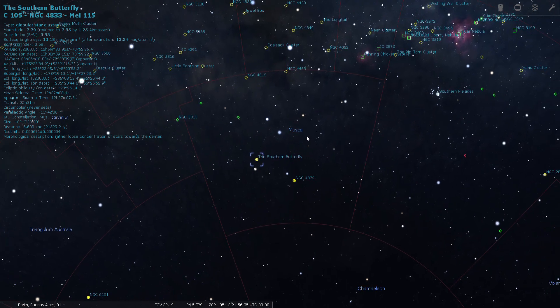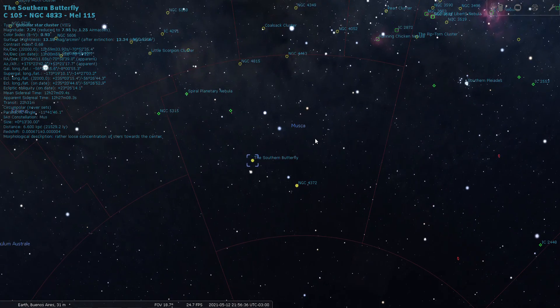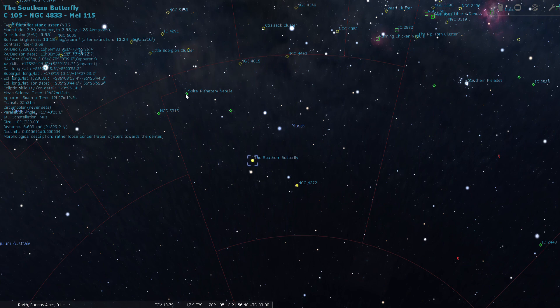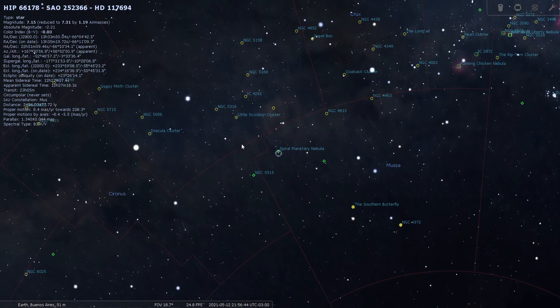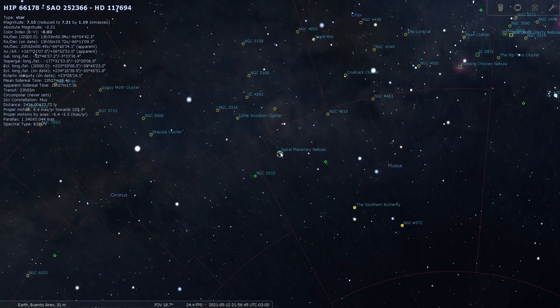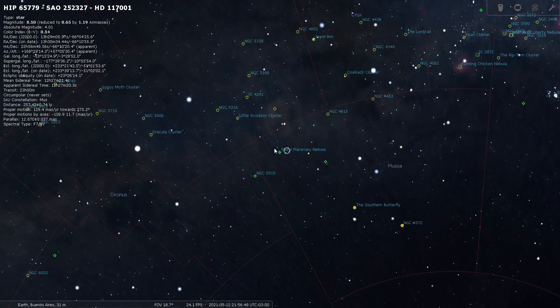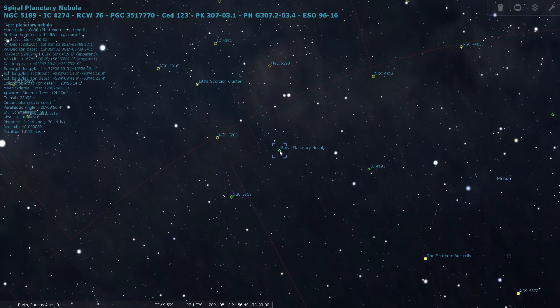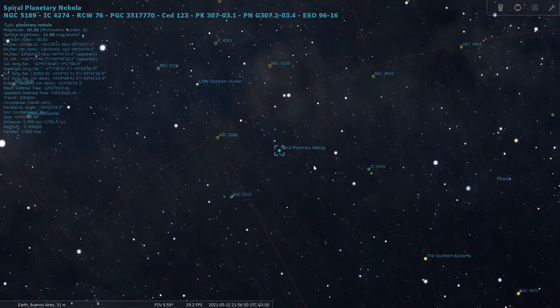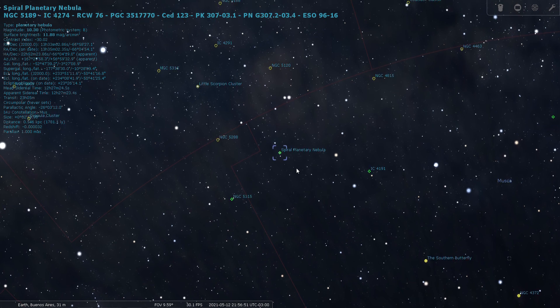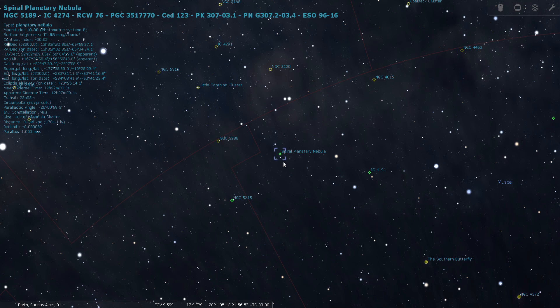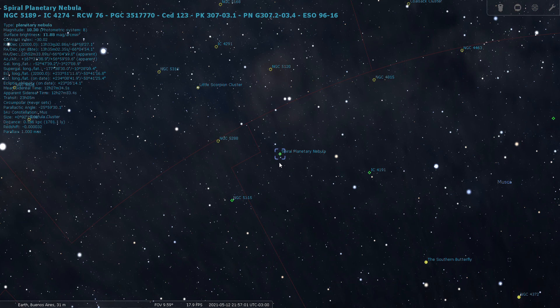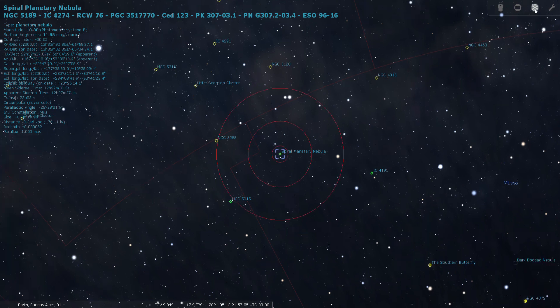Okay, let's return to star chart mode and let's take a look at this planetary here that's listed as the Spiral Planetary Nebula. See if we can get Stellarium to select it. There we go. Sometimes you have to try multiple times because it thinks you're clicking on a background star. NGC 5189, this is a planetary nebula located 1,781 light years from Earth.